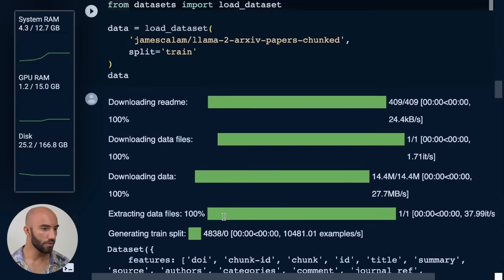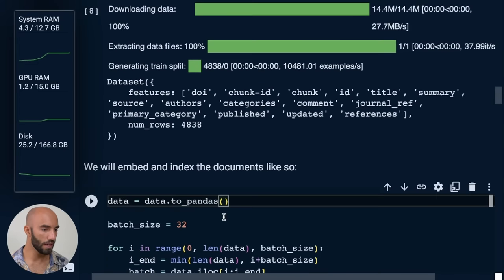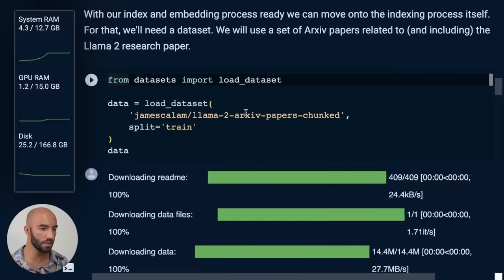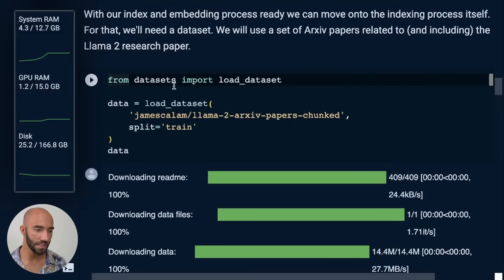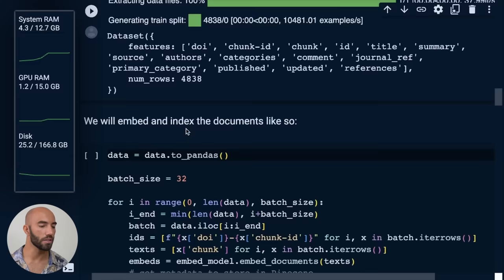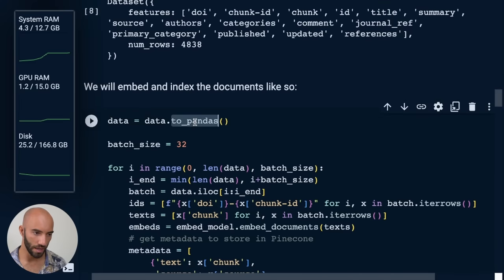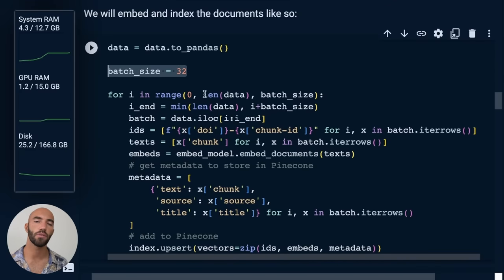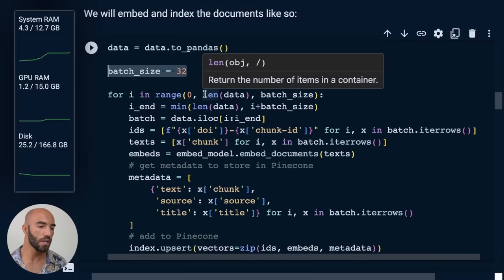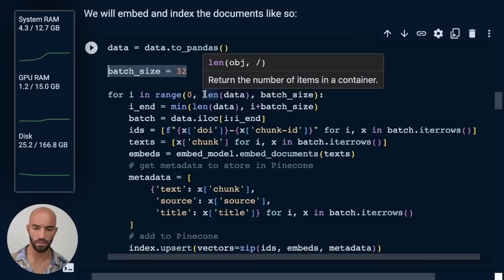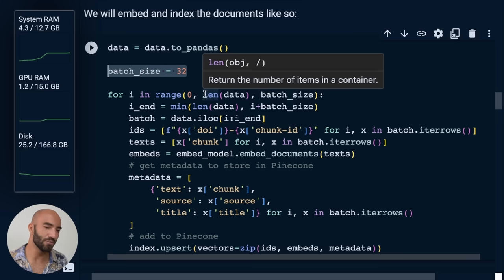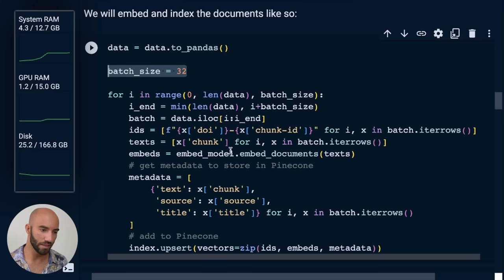So once we download that, we come down to here, we're going to convert that HuggingFace dataset. So this is using HuggingFace datasets, we're going to convert that into a pandas dataframe. And we're specifying here that we would like to upload everything in batches of 32. We could honestly increase that to like 100 or so, but it doesn't really matter because it's not a big dataset. It's not going to take long to push everything to Pinecone.